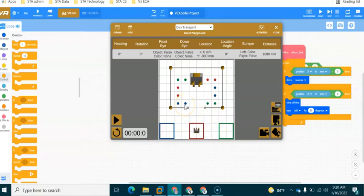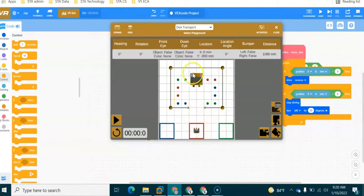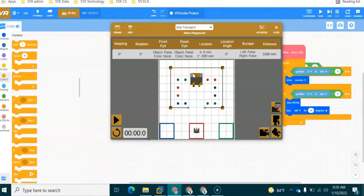You need to be able to get your robot to autonomously, that means by itself using code, pick up the blue disk, take it back to the blue square, pick up the red disk, take it back to the red square, pick up the green disk and take it back to the green square. Now all of this has to be done completely autonomously using sensors or as much as possible anyway.